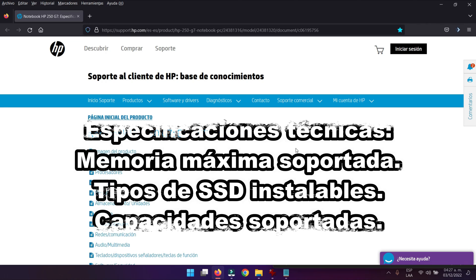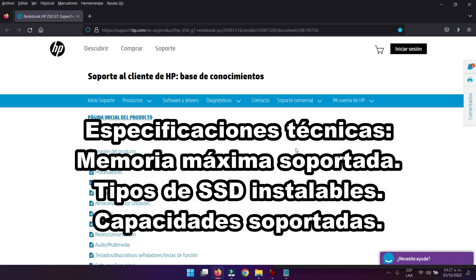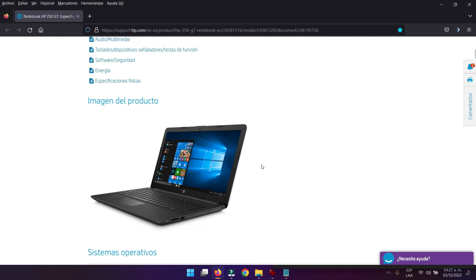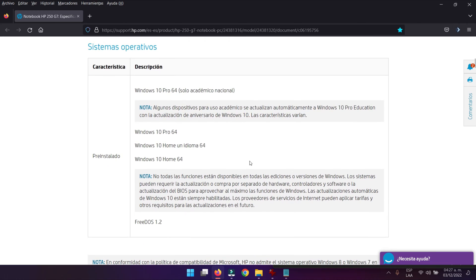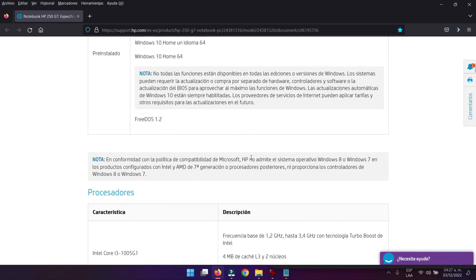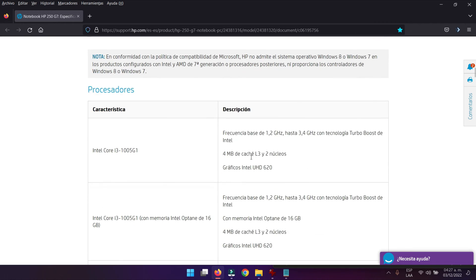Excelente, acá las especificaciones técnicas de este computador, el HP 250 G7. Lo podemos ver acá, dice que podemos instalarle estos sistemas operativos, pero también le puede instalar Windows 11, yo se lo instalé sin ningún tipo de problema.